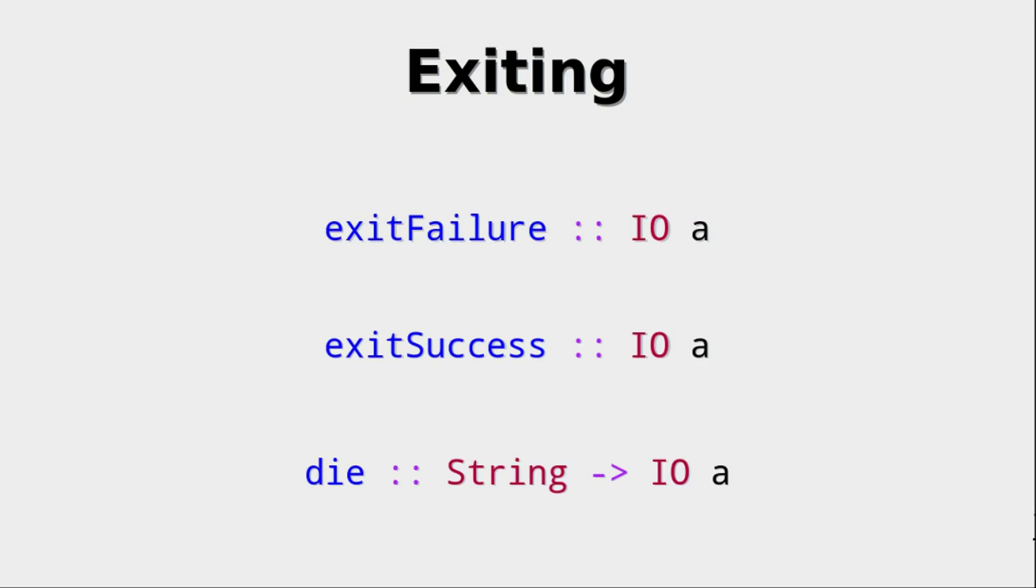There are two built-in IO actions if you don't want to care for this special data type. ExitFailure and exitSuccess, which you could always call and they just use some failure code or success code. Well, there is only one success code, but they just do it without actually using this data type.